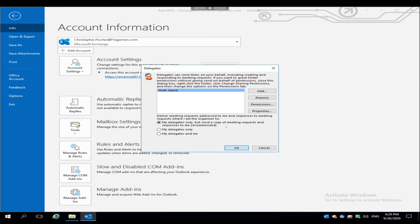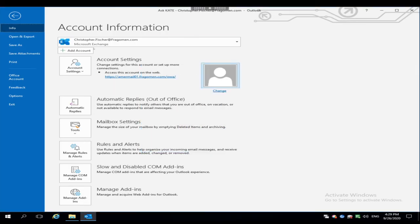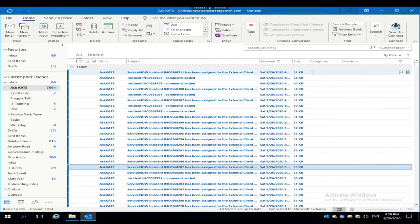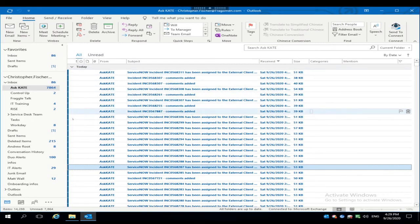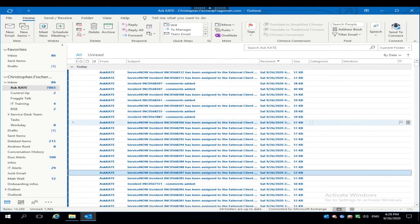It's going to think about things for a minute. It's going to talk to the Exchange server and make sure that those rights are assigned. And that's it. We've assigned David access to our mailbox and to our calendar.